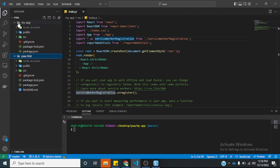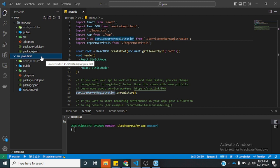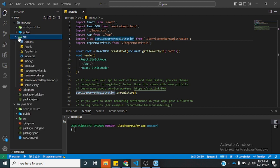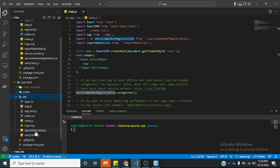I've successfully opened both the progressive web application version and the non-progressive web application version. If you go to the source folder on the progressive web application version, you will notice you will see reportWebVitals.js and serviceworker.js. This is for the progressive web application version. If we go to the non-progressive web application version, you will only see reportWebVitals — we don't have the serviceworker here.